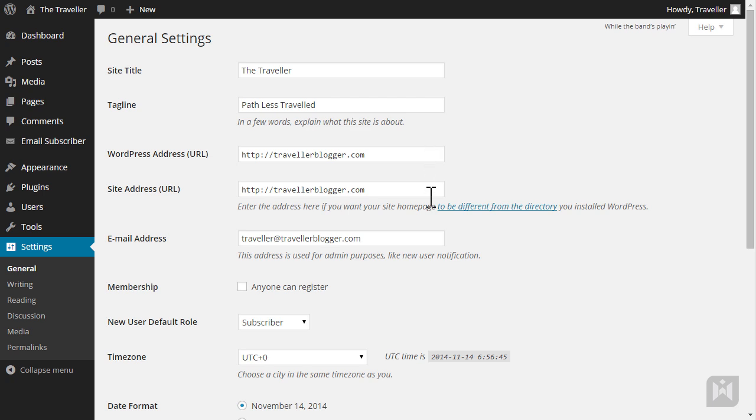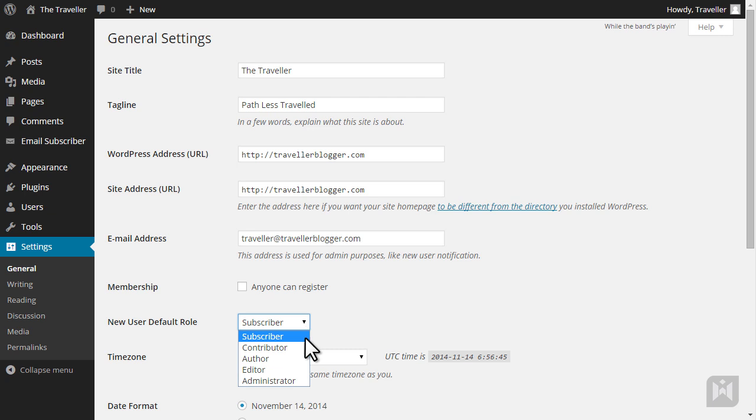The admin email is where WordPress will send email notifications for things like new user registrations. You can enable or disable public registrations on your site, and if you do decide to enable public registration, you're able to specify the default roles for these new users.